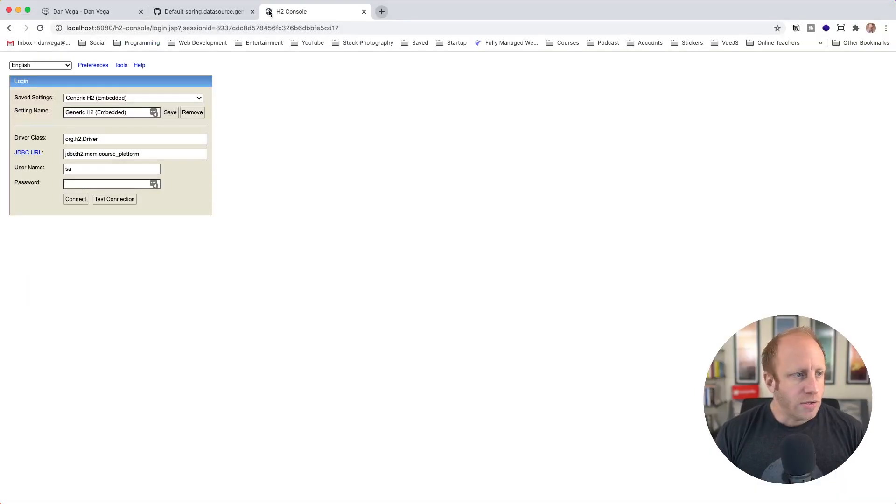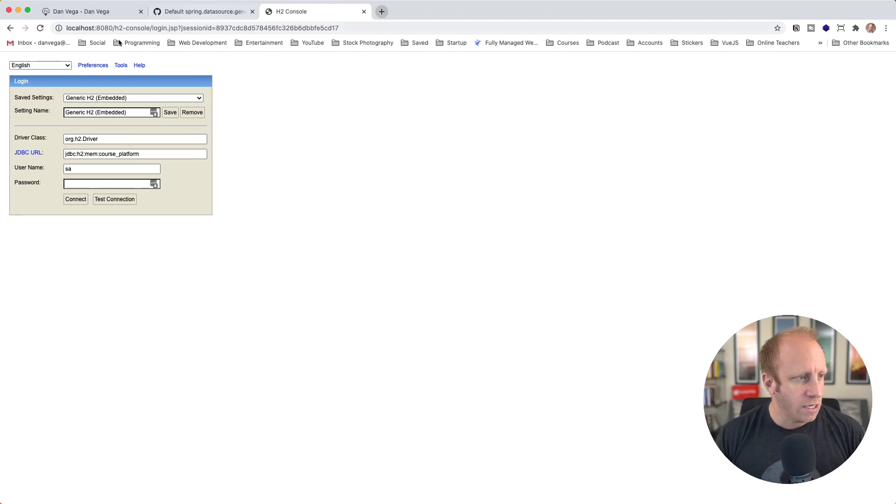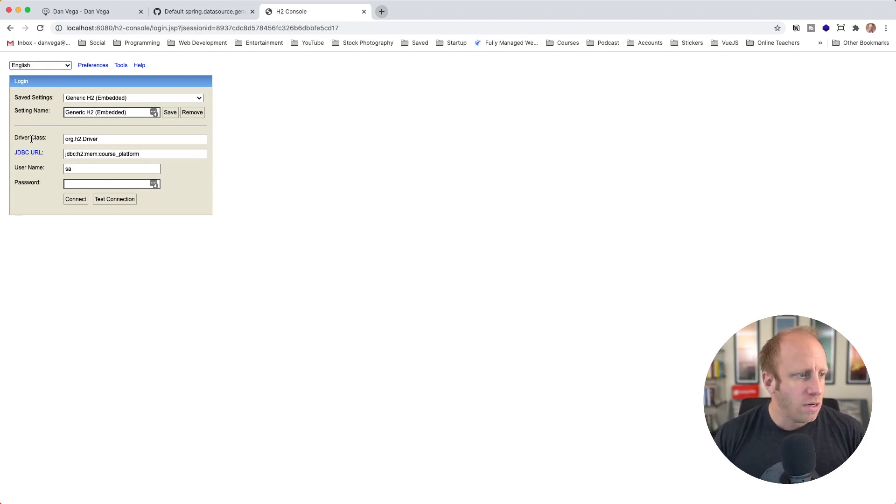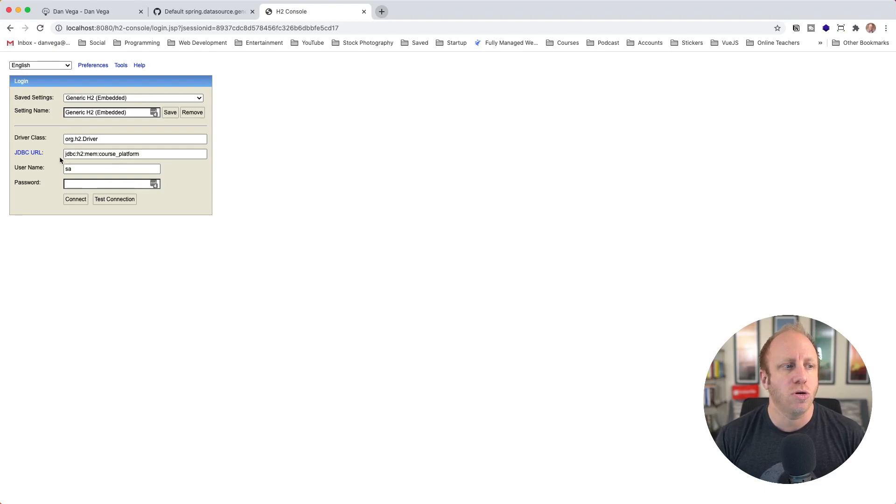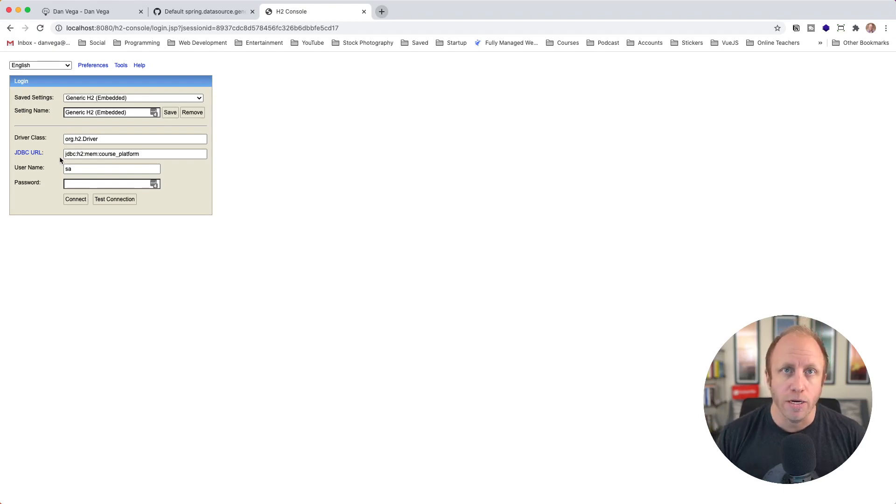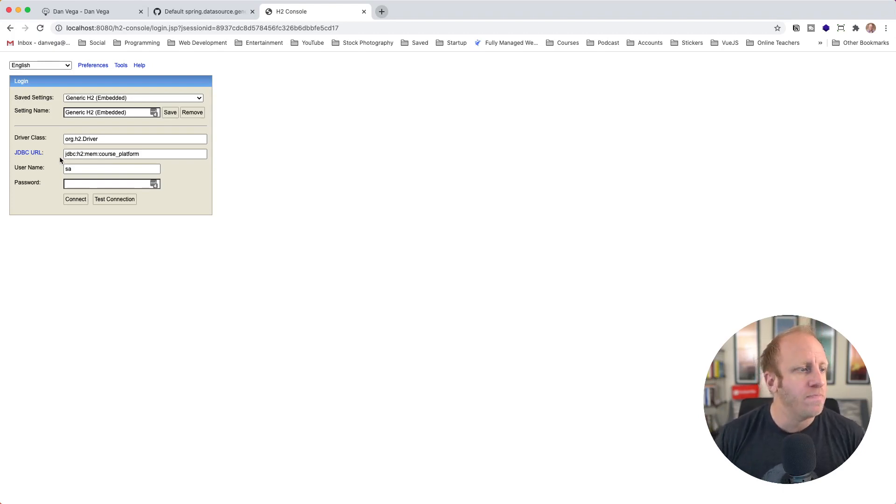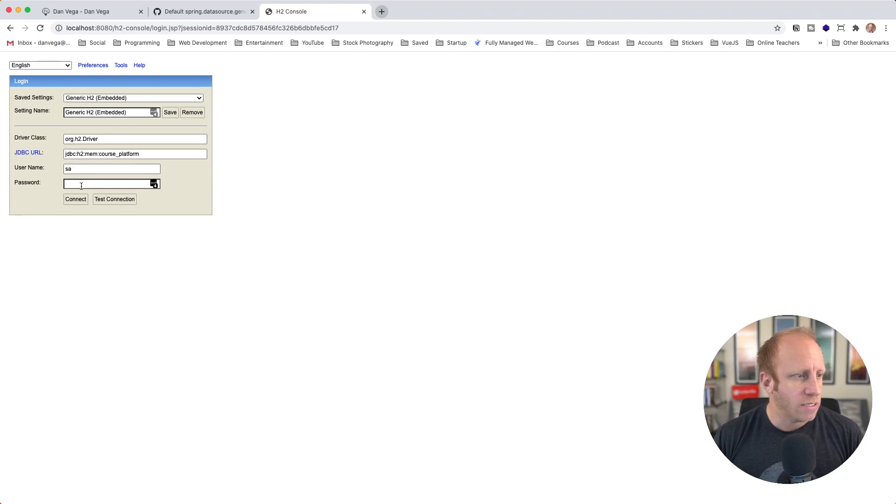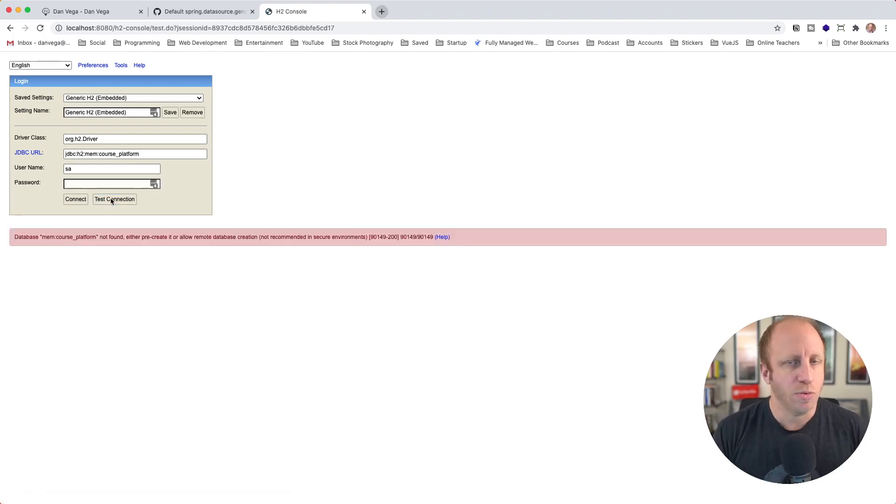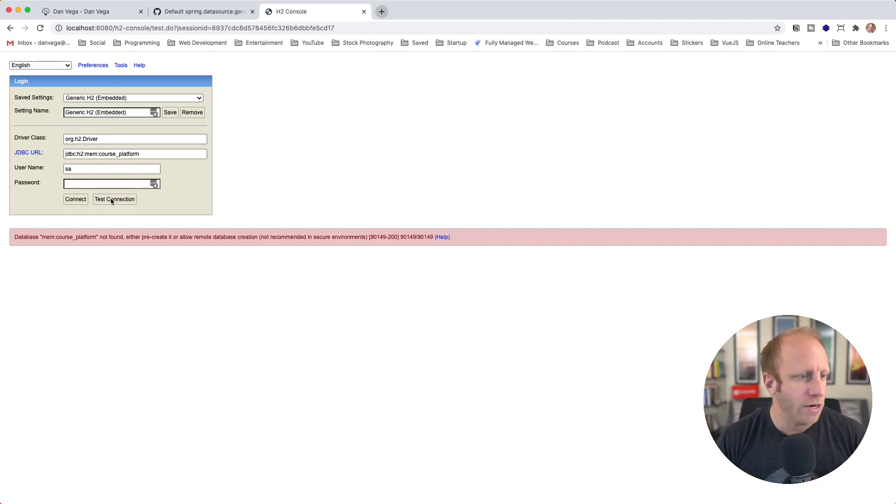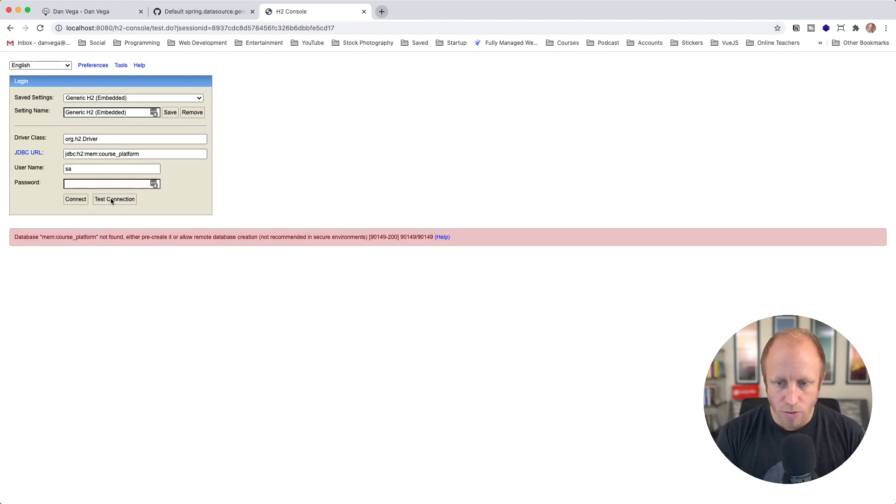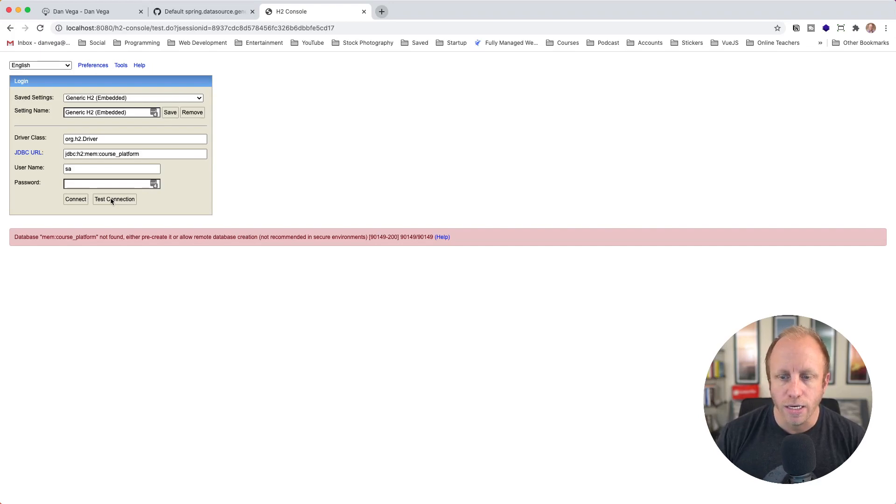So we are using an H2 in-memory database. What I want to do is run this application, come into my main class and run that. Then I'll head over to the browser and try to connect to our database using the H2 console. Here I am in the H2 console, and for the JDBC URL, especially when we're using an in-memory database, the URL looks like this: JDBC colon H2 colon mem for memory, colon, and then the name of the data source. In my case, course_platform. The username is SA and the password is blank. If we test our connection, we're not able to connect to our database.